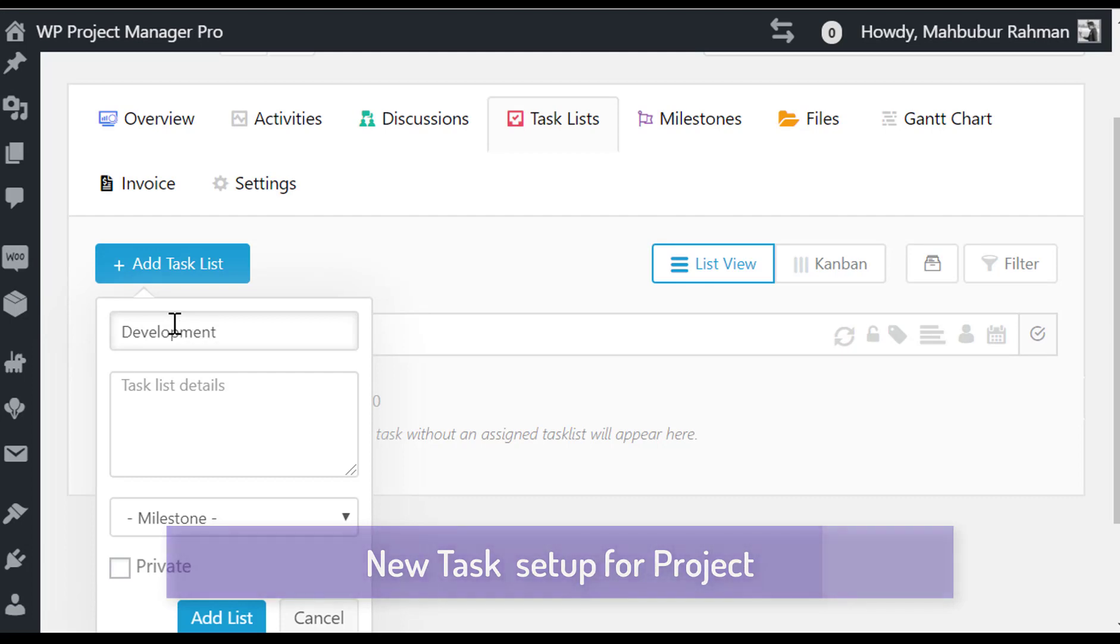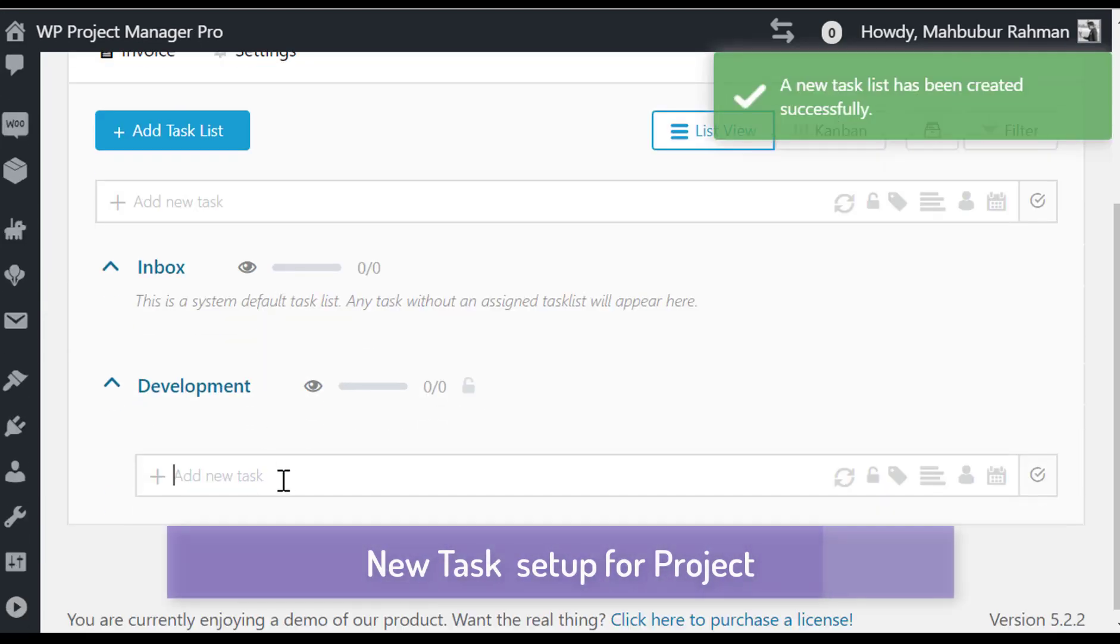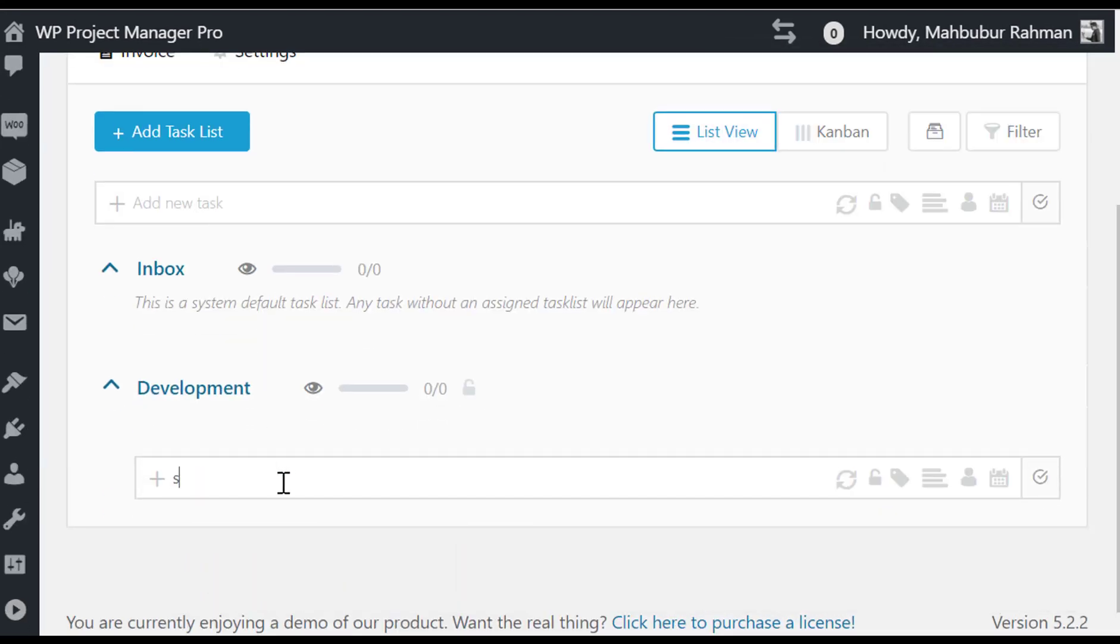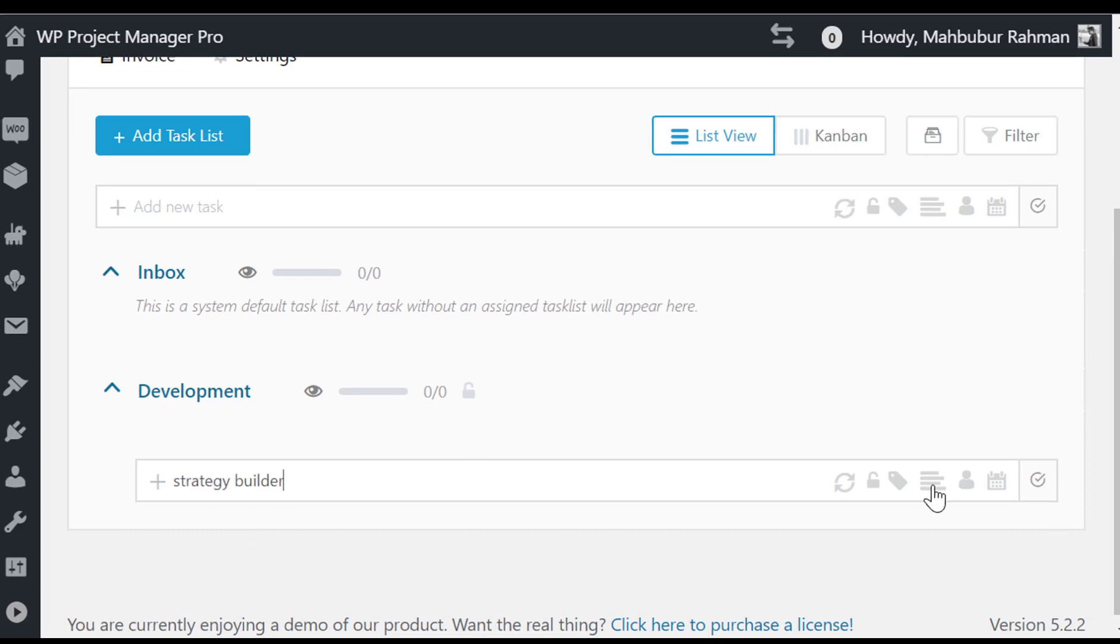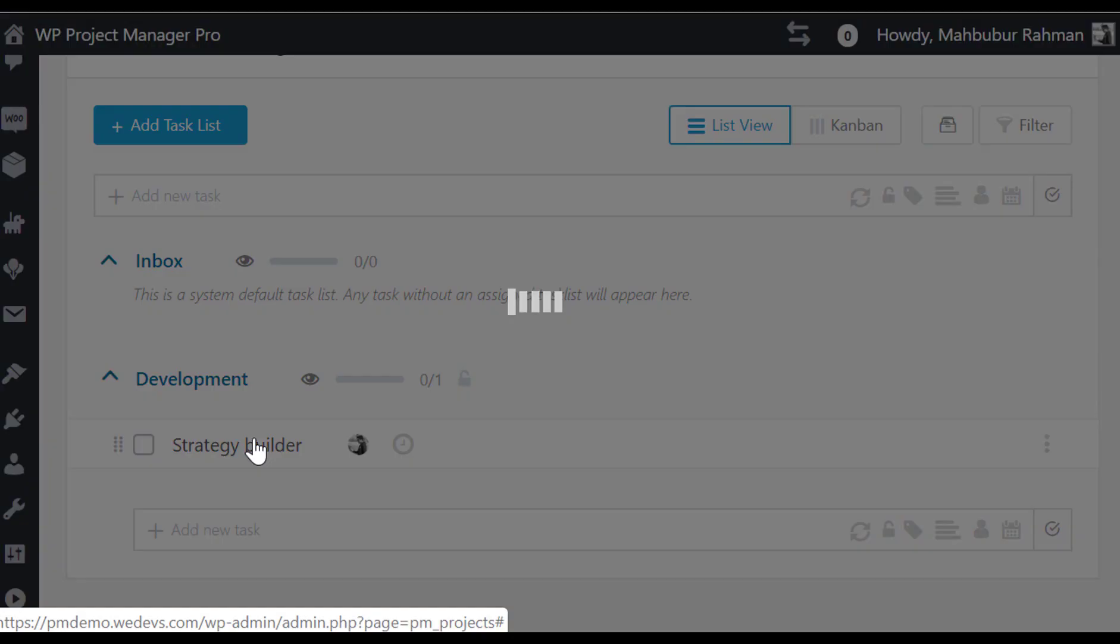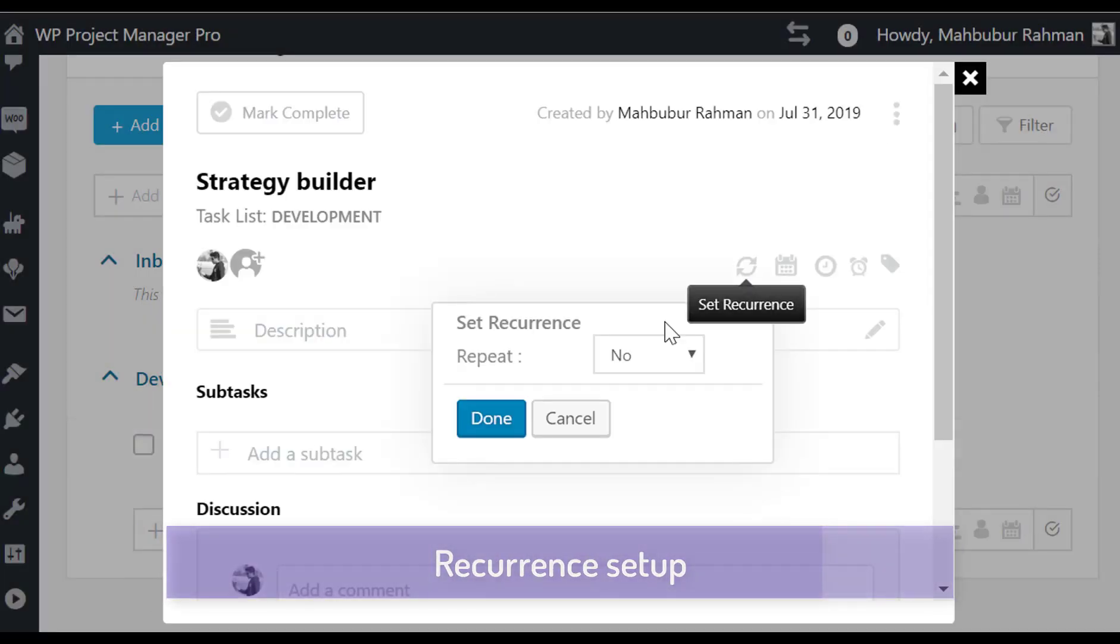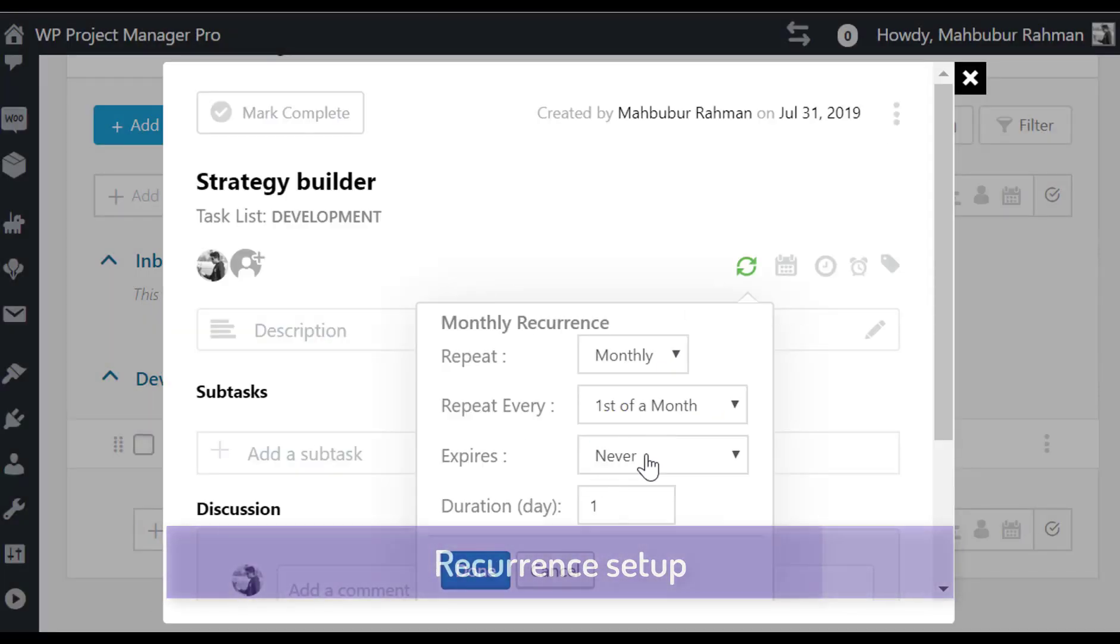You can add new tasks for your project directly from here. You can assign your coworker and set your recurring task from here.